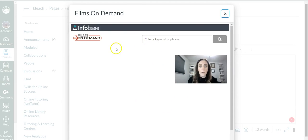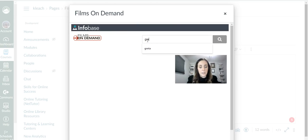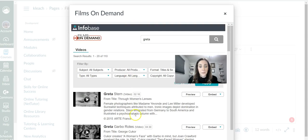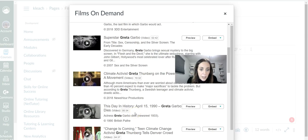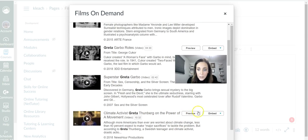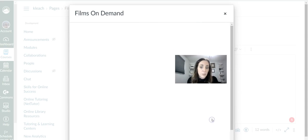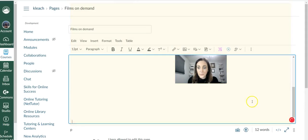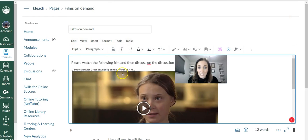And then I can search for my video right from Films on Demand. I'm just choosing something random to show you today. So let's say I want to embed this one. I choose my size. And now it is embedded into this page.